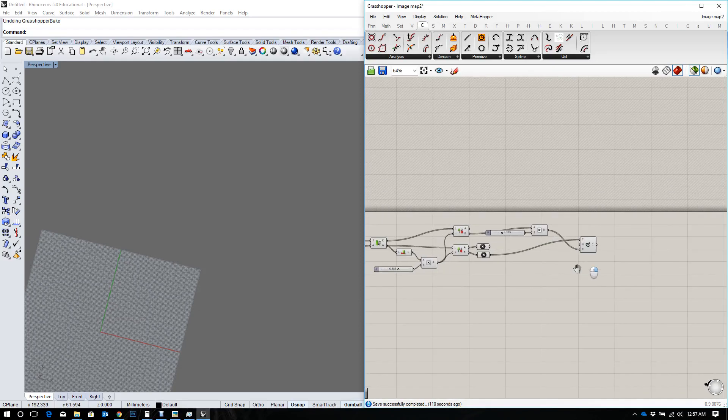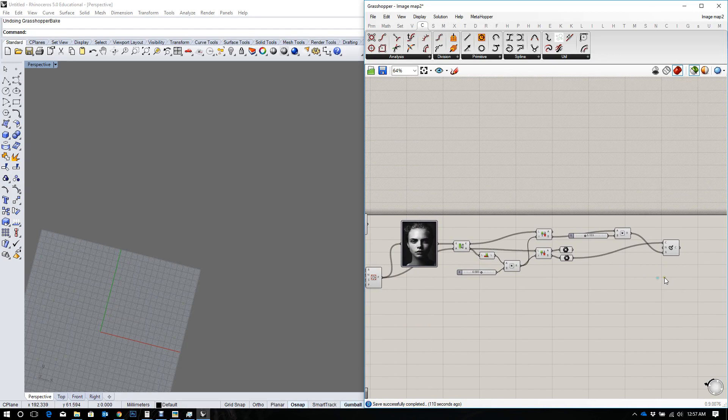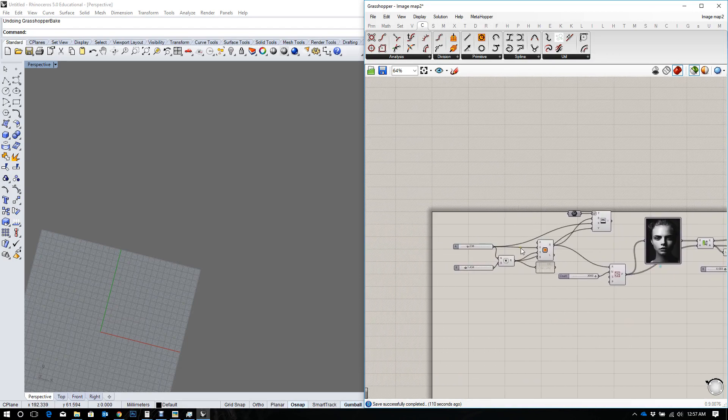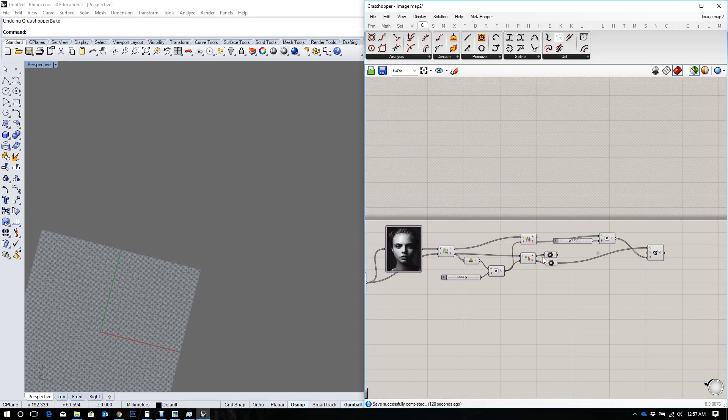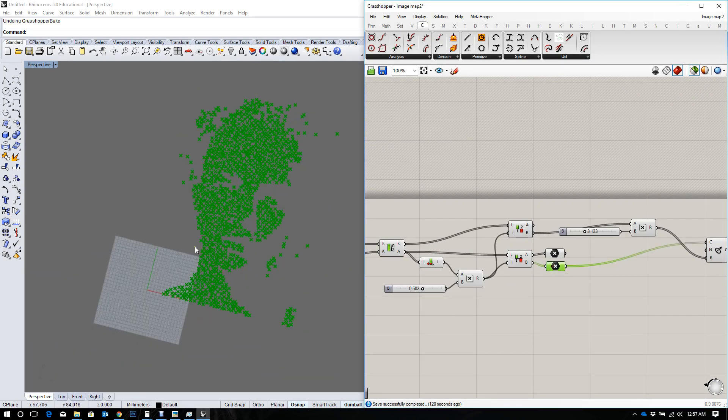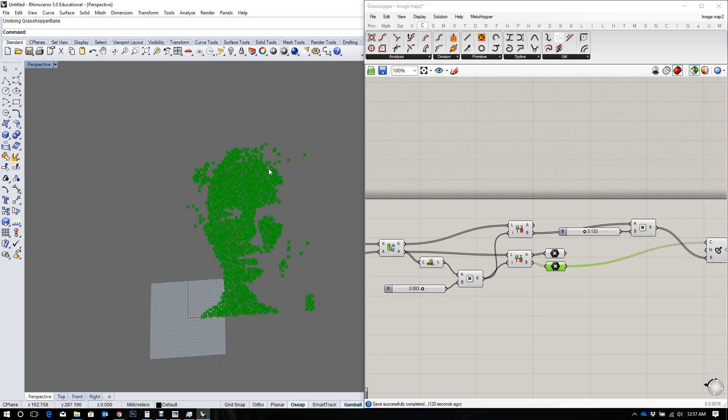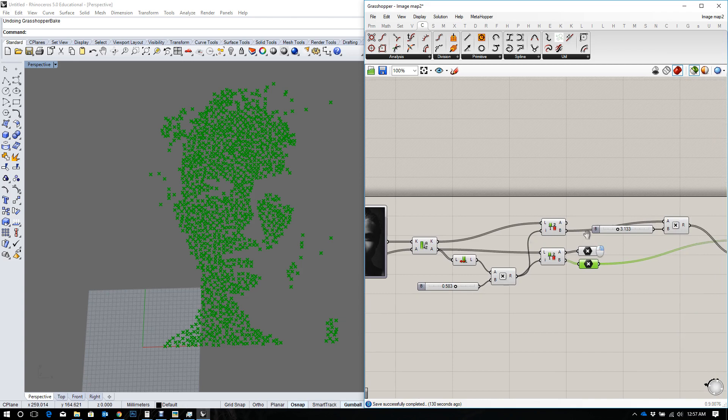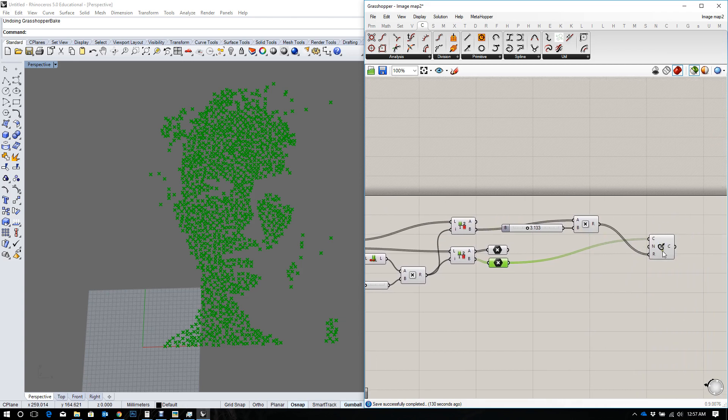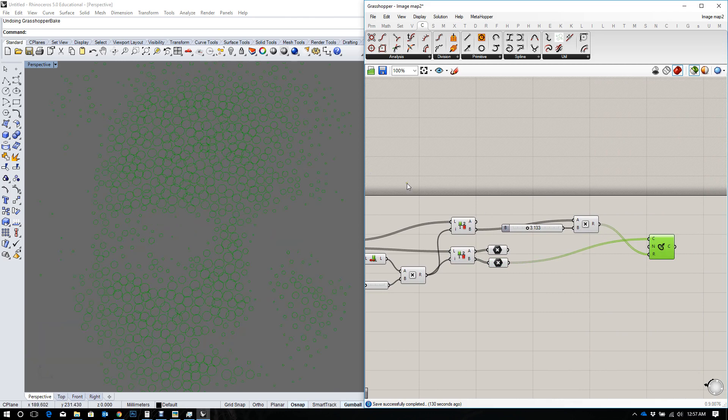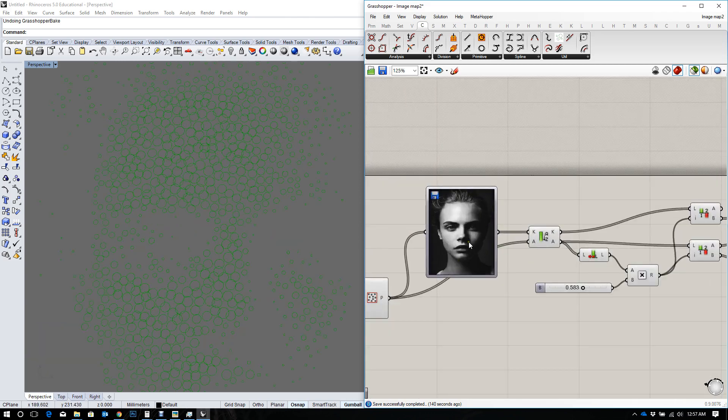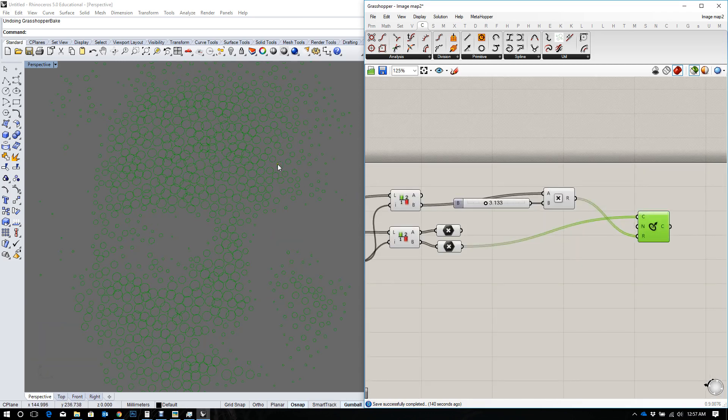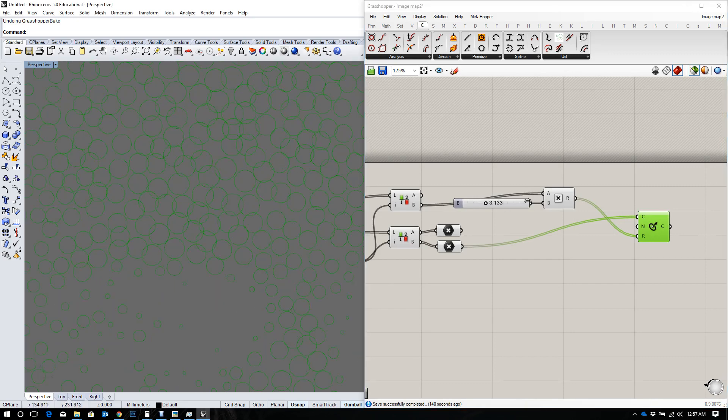Hi there. In the last tutorial, we spoke about using an image map to cull points, splitting the list into two using values from an image map color brightness. We created circles from those points and used the values from the image map to drive the radius of a circle.